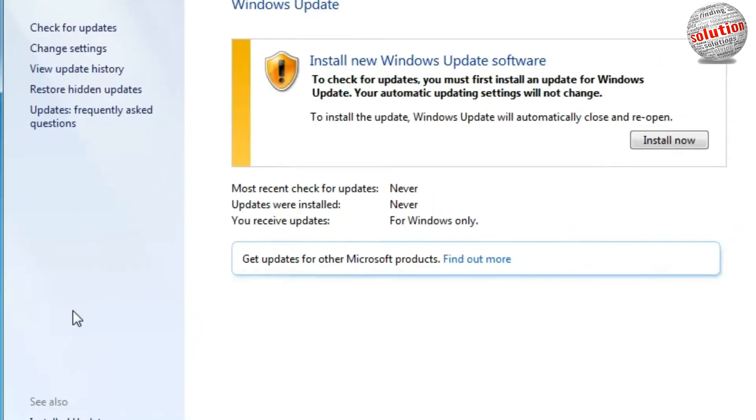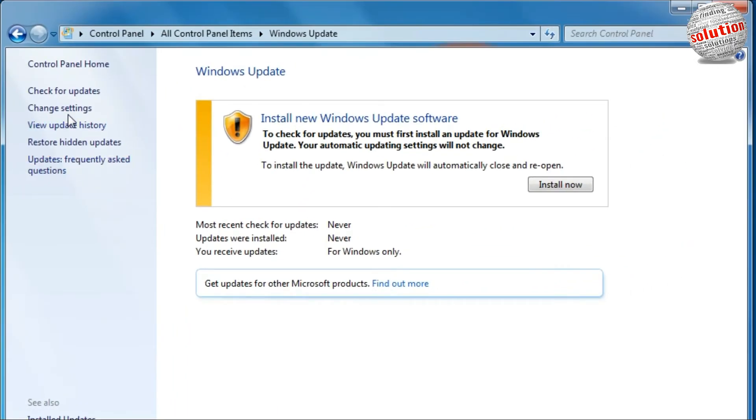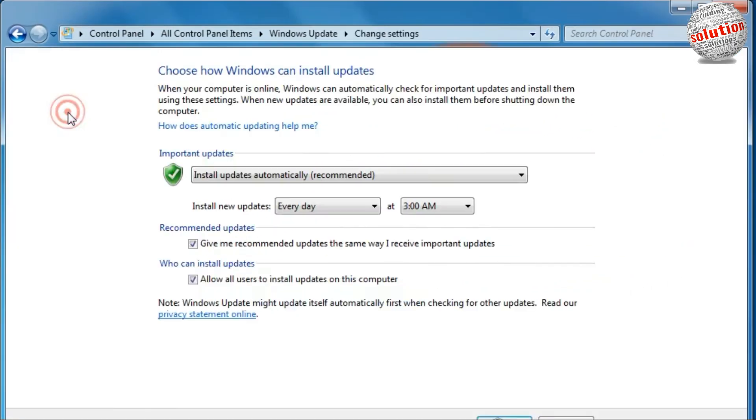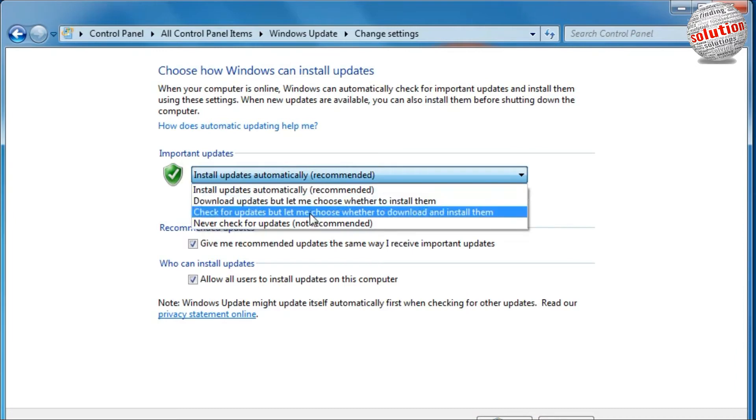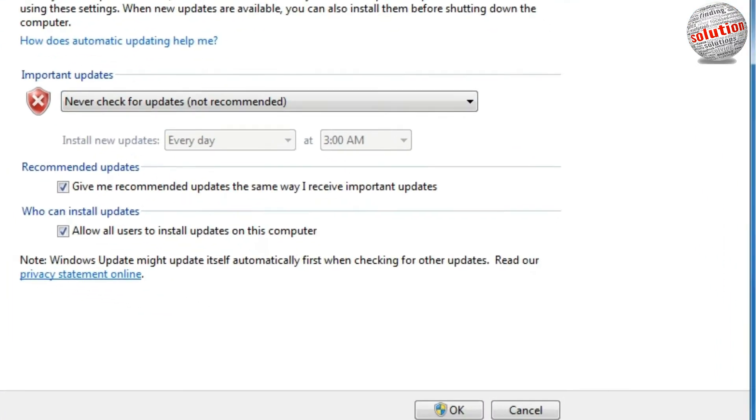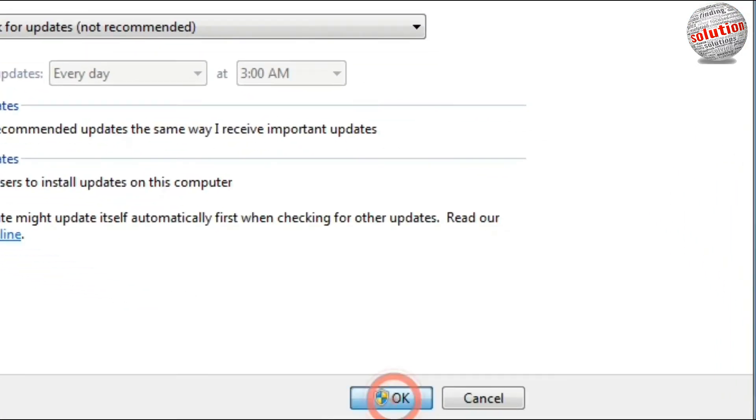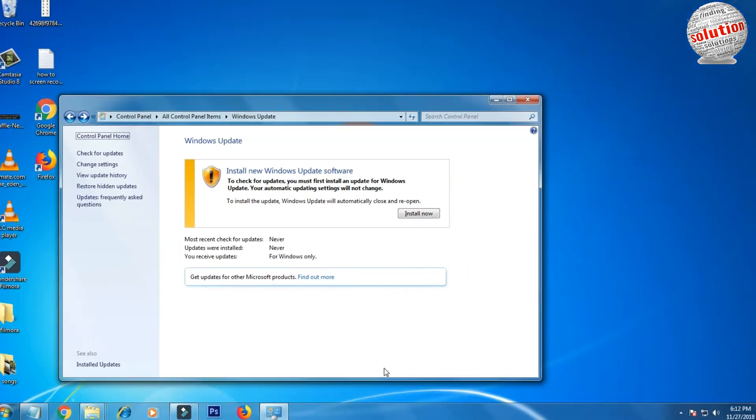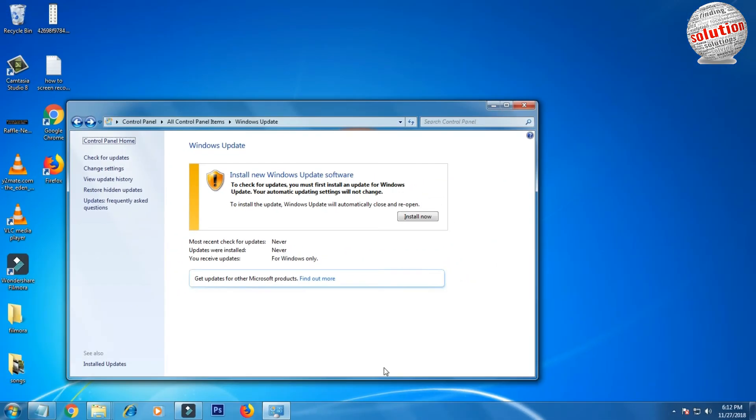Now go to Change Settings. Click here on the drop-down menu and click on the last one, Never check for updates. Click on it and click OK, and now you will not get any update from Windows.